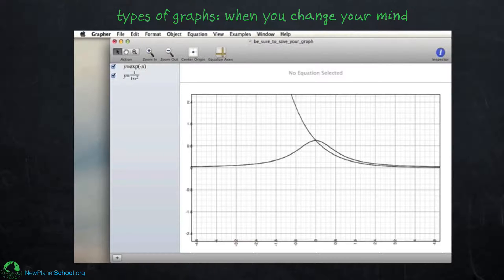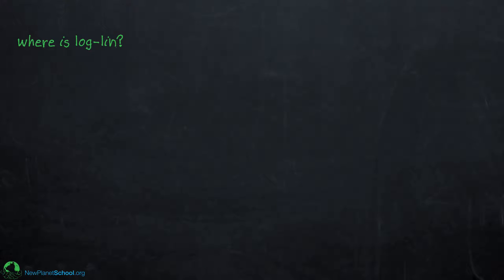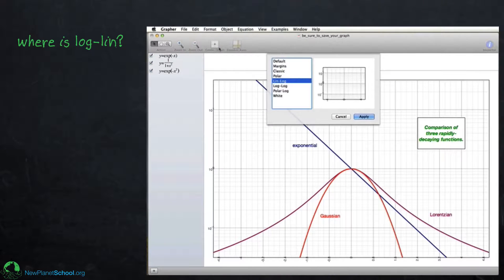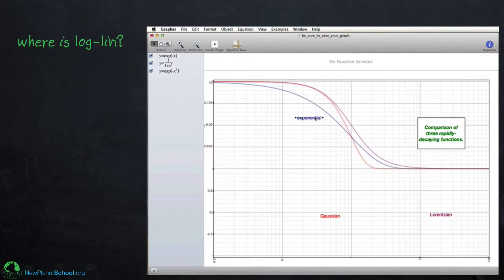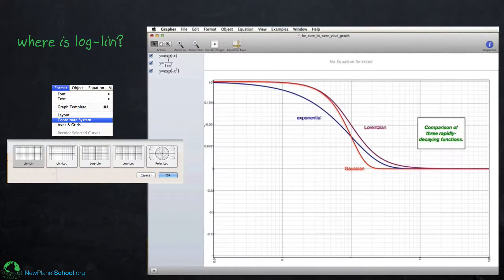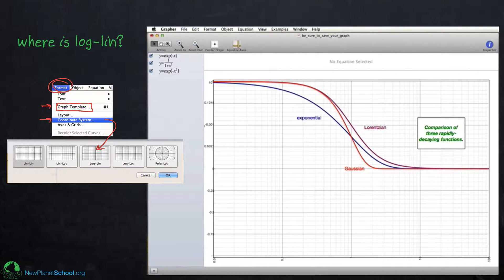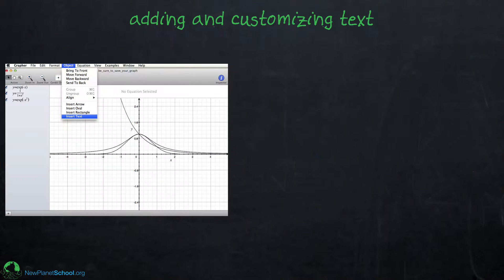One thing you might notice is that not all options appear in the same place. For example, lin-log is in Graph Template but log-lin is not — you have to go under Format, then Coordinate System to find log-lin. So to get these types of custom backgrounds you have to remember two different places, but keep in mind they're both under Format.